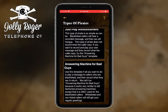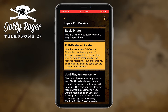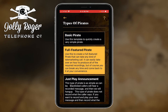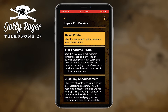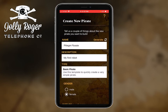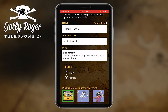Your whitelisted callers wouldn't get these messages. So there are more types to play with. Let me go back and pick my basic pirate. Going back to the properties, you're going to pick the gender — male or female.